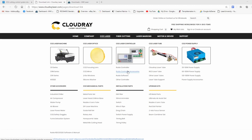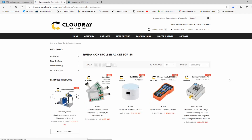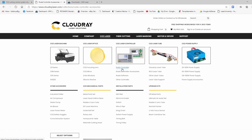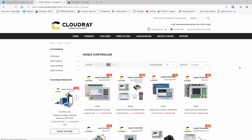In future videos I'll also introduce some of CloudRayLaser's accessories for the RUIDA controllers, such as the RD Wi-Fi and the wireless controller. I'll also be introducing some of the other RUIDA controllers and have a look at some of their features and the operation of those.